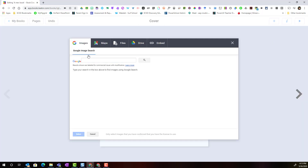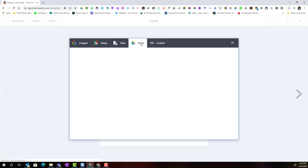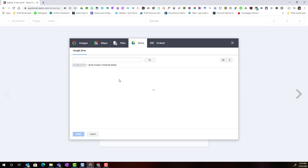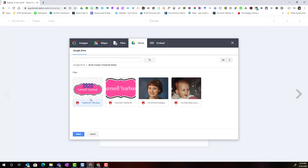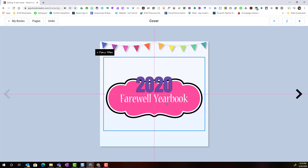I'm going to click the plus to add items and click import. By clicking import, notice that I can search Google for images labeled for Creative Commons, search for a place on Google Maps, upload files from my device, or connect my Google Drive to access files I've created. Here's the folder where I've saved the file, and I'll simply select it and add it to the cover.